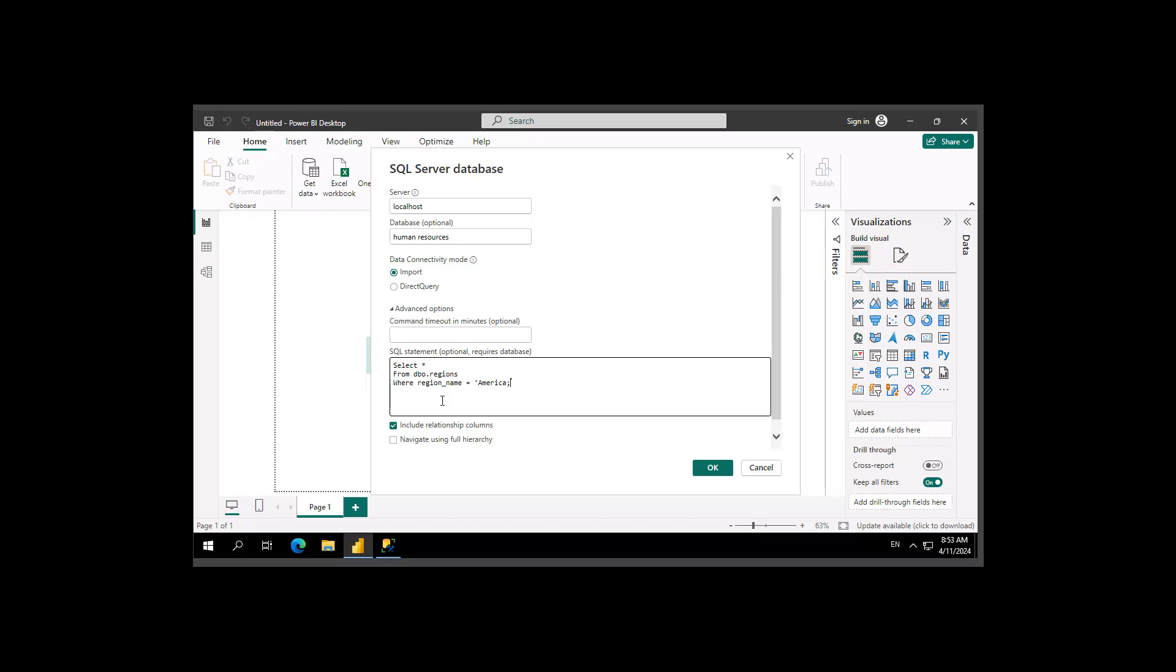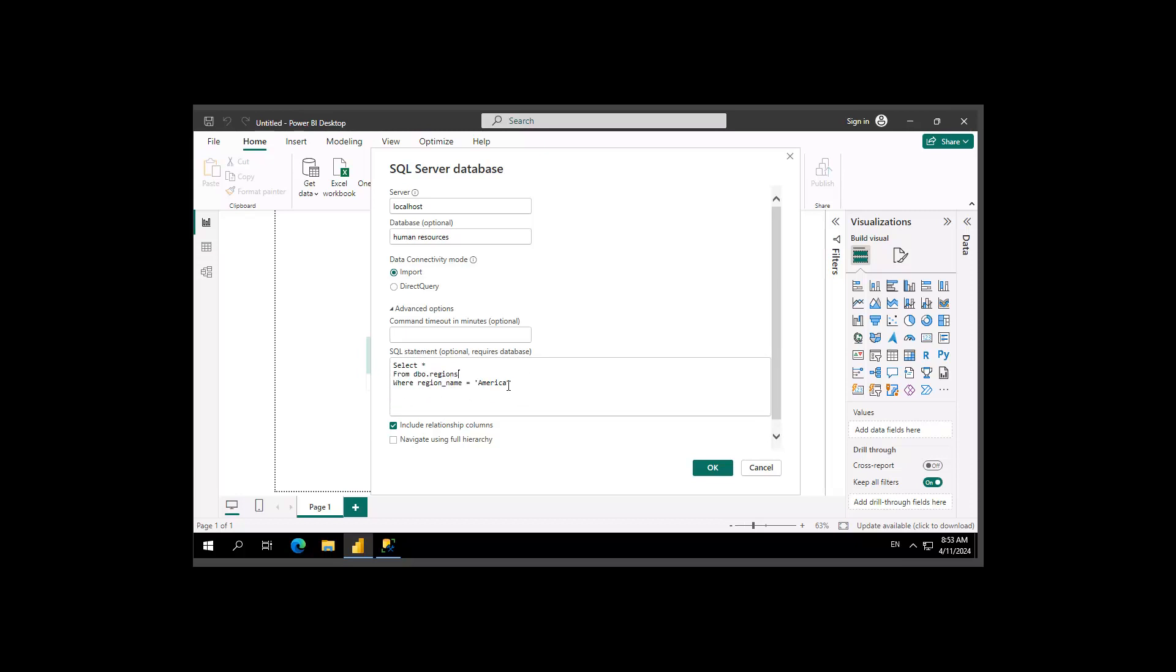So let's just go through that. In this database, select everything from this table where the region name, which is a column, equals Americas.